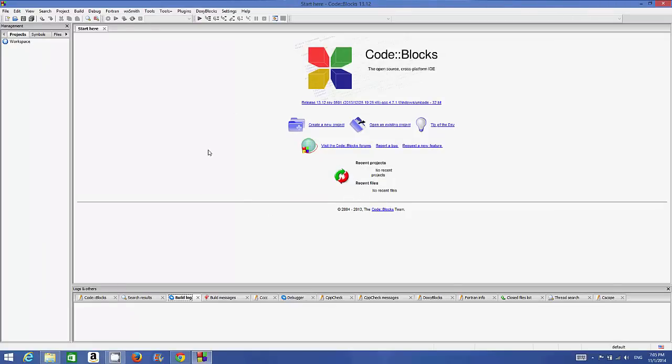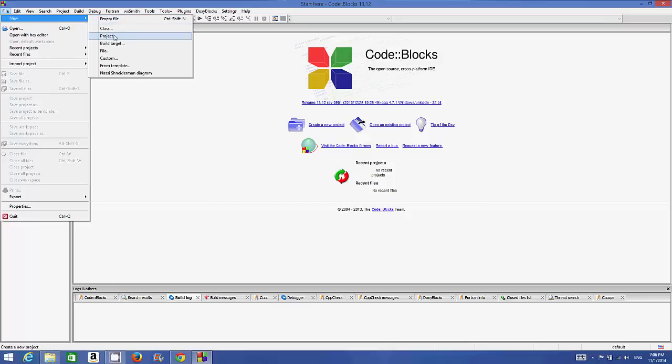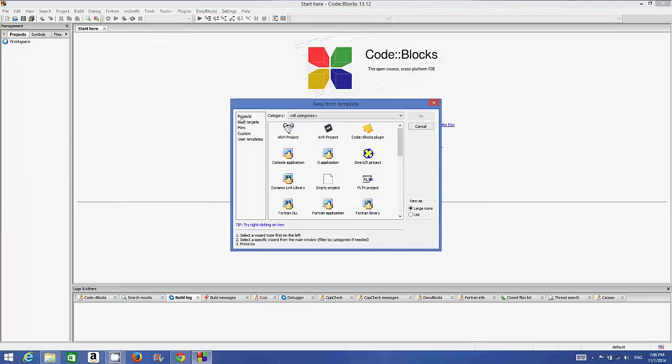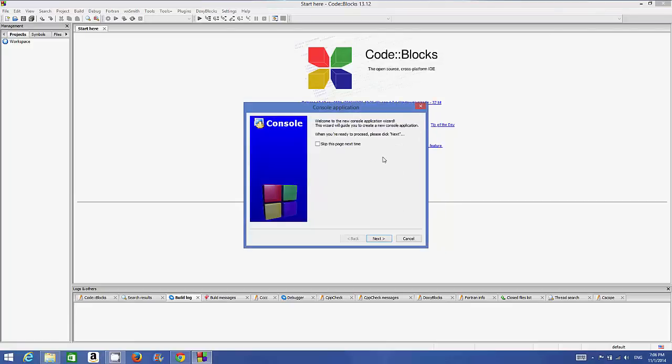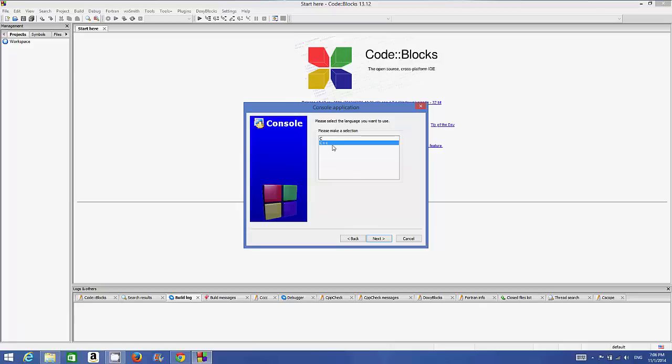For the first time, whenever you want to create a C or C++ program - for example, I want to create a C++ program - go to File, New, and create a new project. For example, I want to create a console application, so click console application, click go, then click next. I want to create a C++ program, so click C++, then click next.